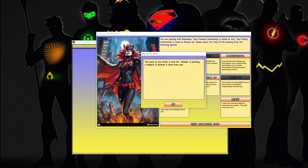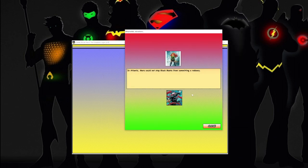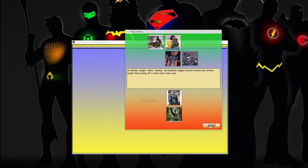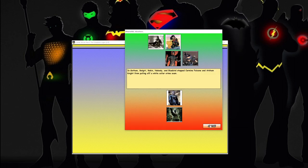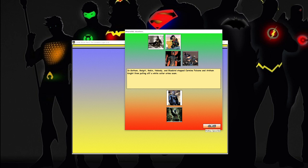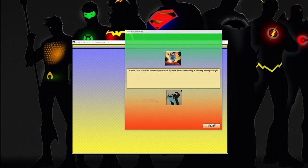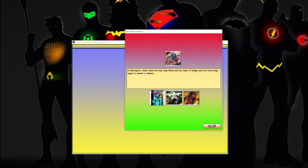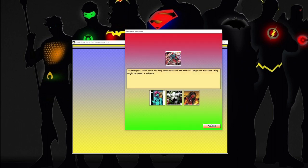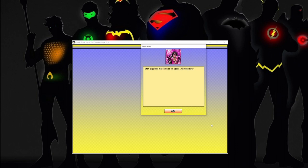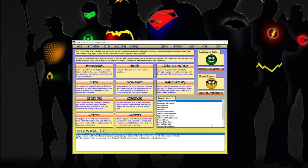The word on the street is Mr. Hammer is planning a robbery in Gotham three turns from now. All right. In Gotham, stop Carmine Falcone and the Arkham Knight from pulling off a white-collar crime scam. Well, we'll see what happens. Try to not do this a long time today.